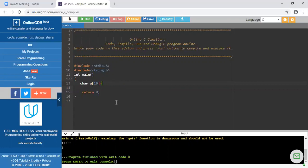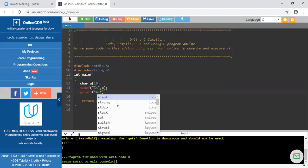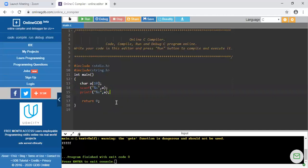Or if you want to take a string from the user, you can write a scanf statement. Inside that you have to write %s — %s is the format specifier for string. For entering any string or character array, you don't need to write the address-of operator. If you want to check whether the string is entered correctly or not, you can check it by printing it using printf with %s.